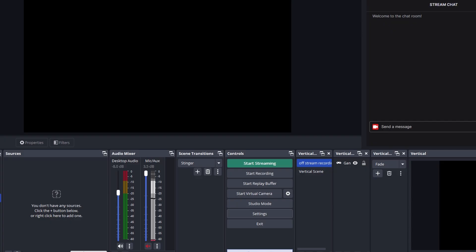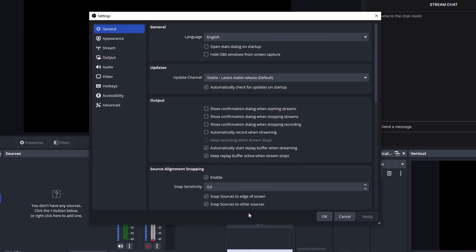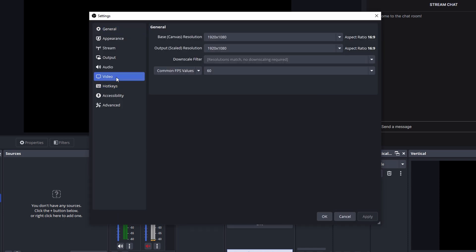So once you have OBS 30.2 updated and everything installed, go to your settings. We're going to go to video first and we want to make sure that our base canvas and our output is going to be the resolution that we want to stream at the highest. So if it's 1080p or 720p, whatever the case may be, you want to make sure that these both are matching and then for your FPS, you can change that to 60 or 30.